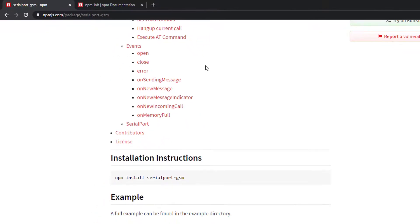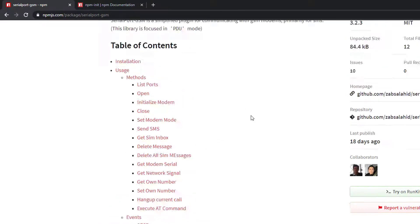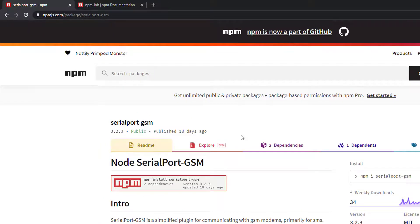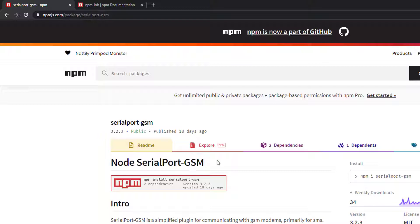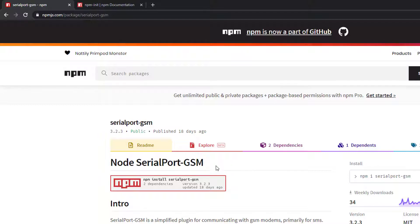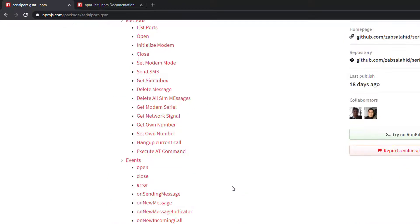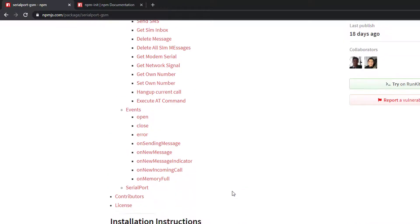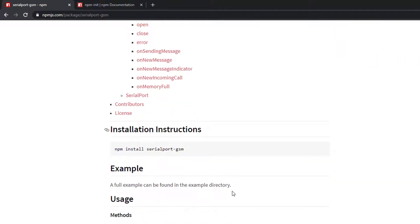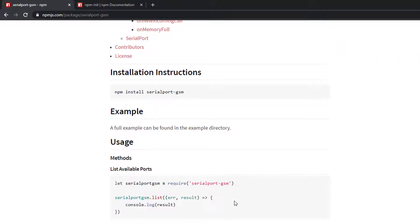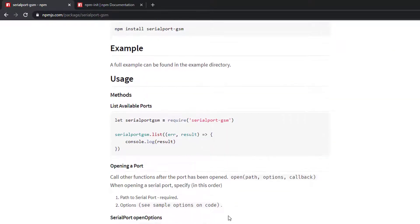I am going to use the node.serial.port.gsm library or module. This library enables us to send and receive messages from a GSM modem.